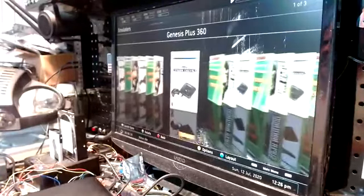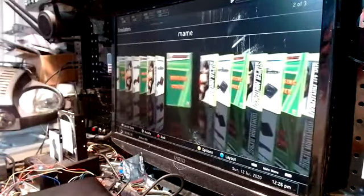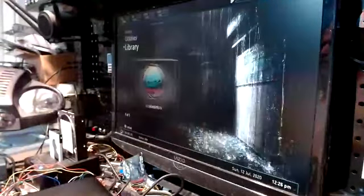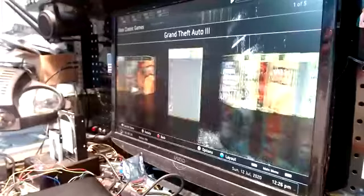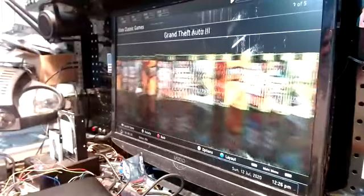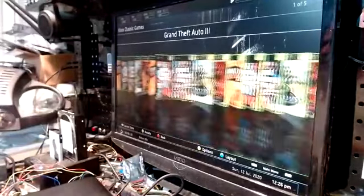Under emulator, Genesis Plus 360, SNES 360, and MAME. Your Xbox classic games, there's a bunch on there for you to play.